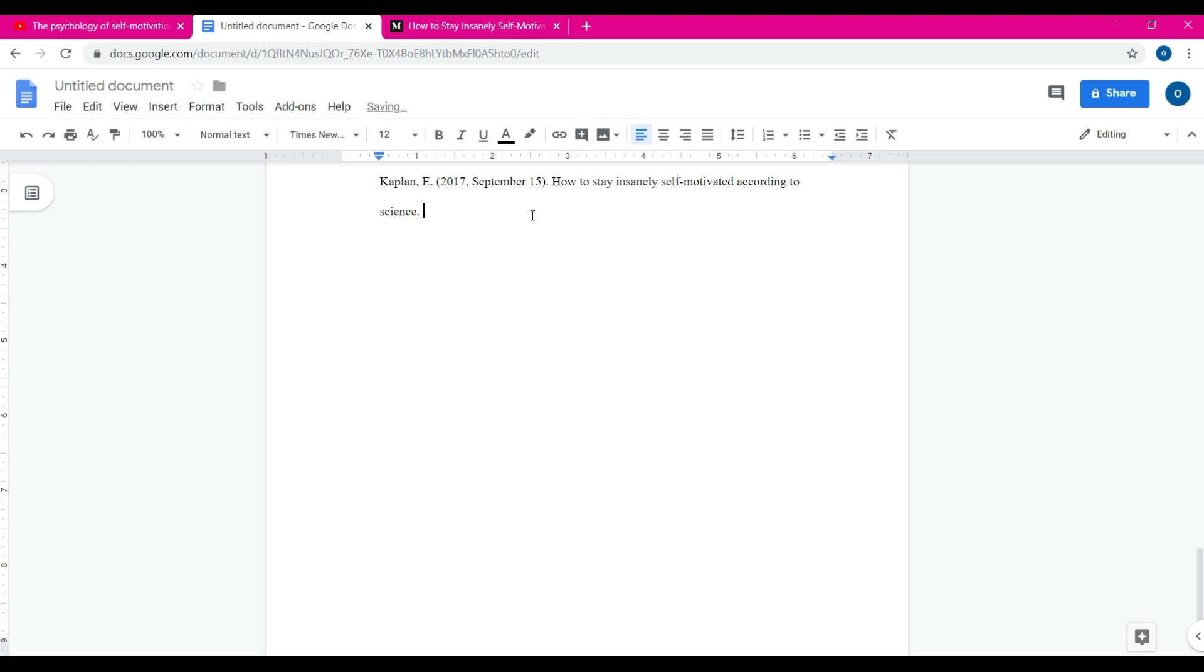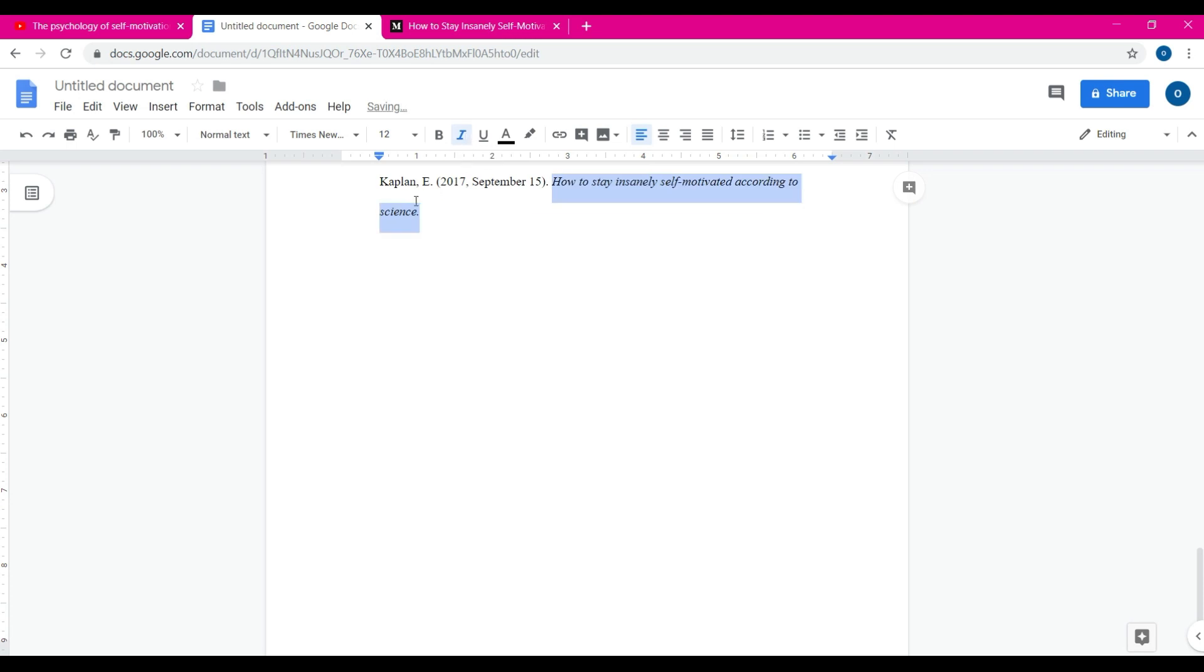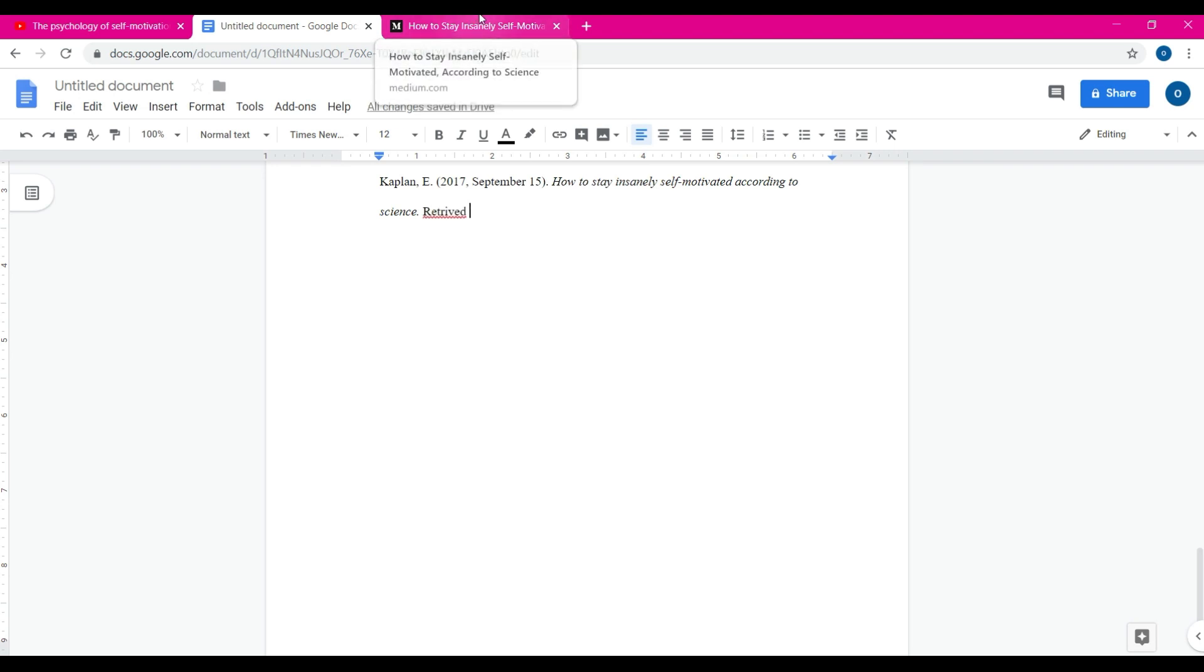You could italicize this if you want. That's what I'm going to do, only because it gives a little flair, a little pizzazz for your professors to be like wow, you really did this. Then simply, all you do here, type in retrieved.